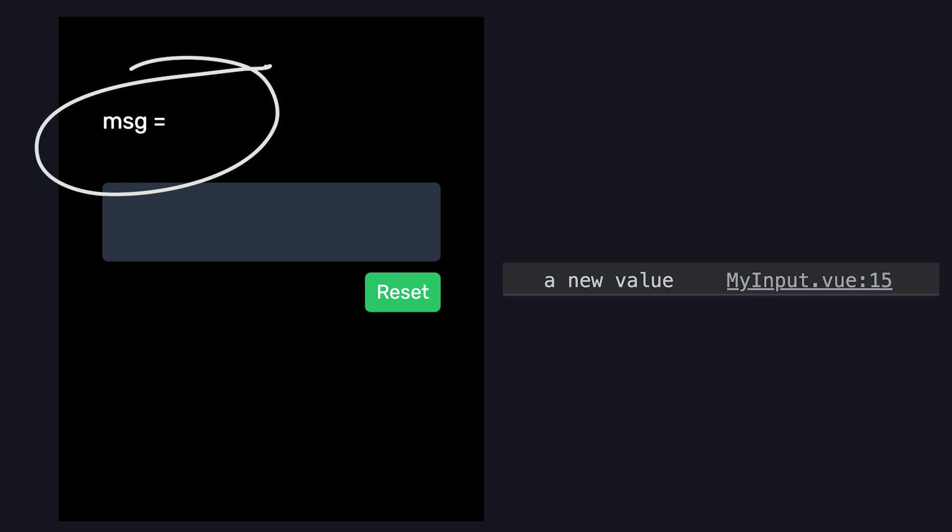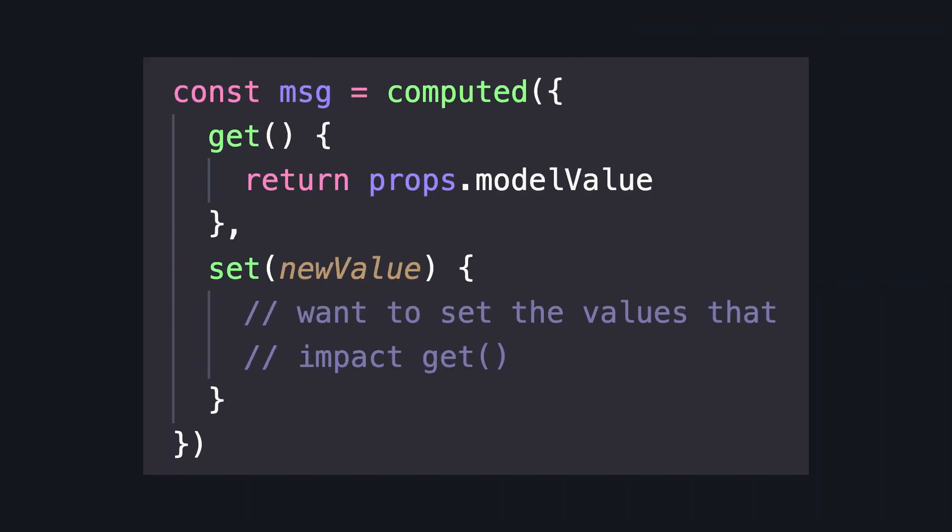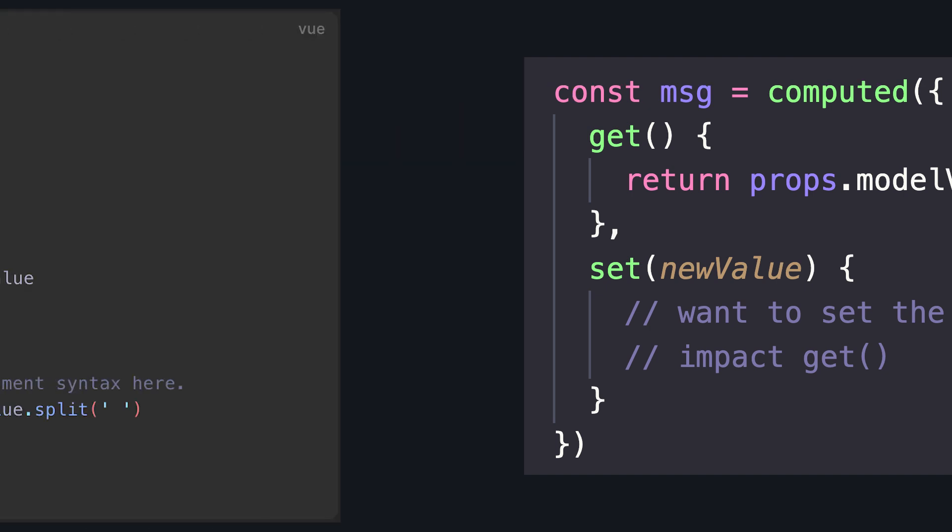But with this, message isn't being changed. Most of the time when we use the setter function, we want it to set the underlying values that drive our computed.